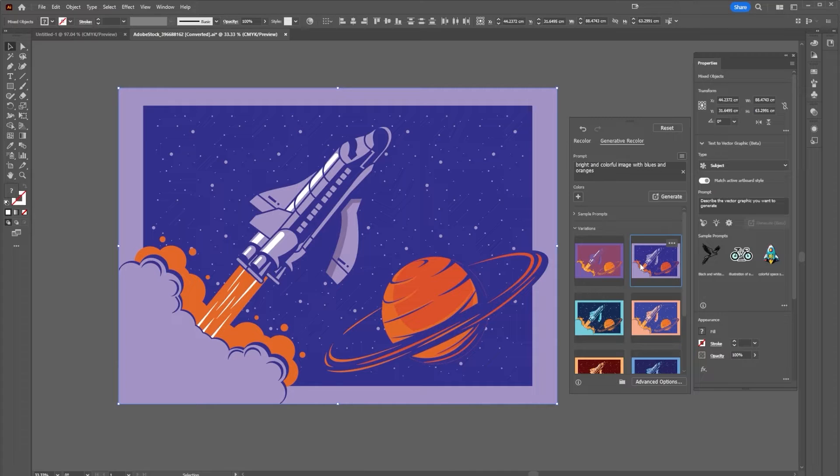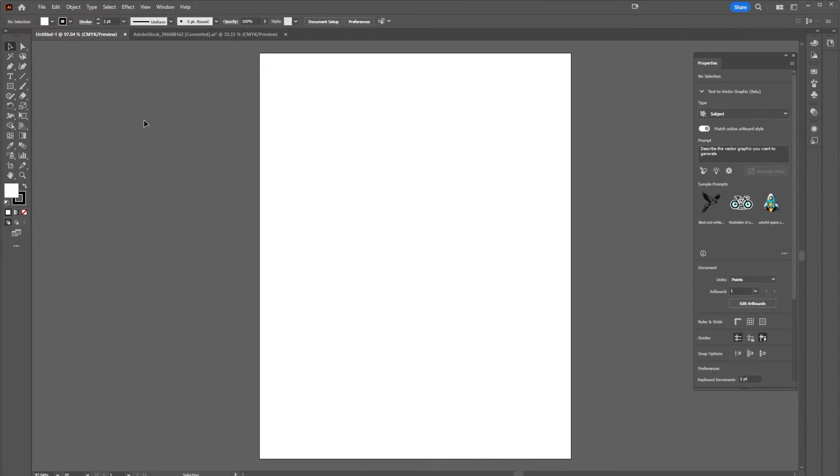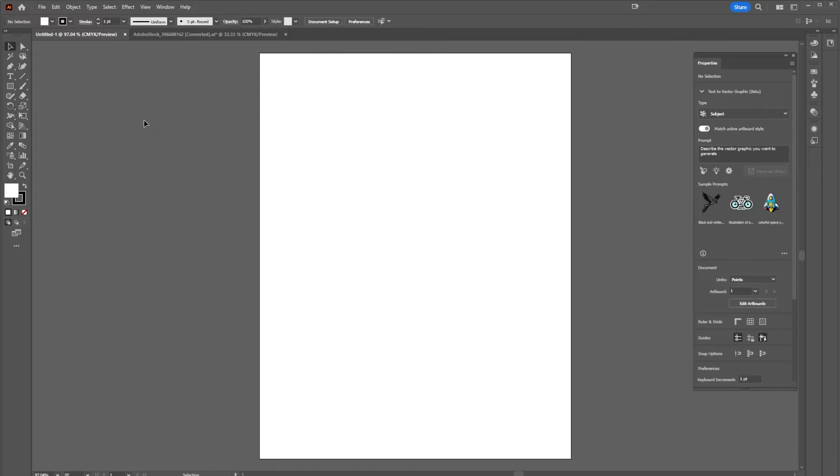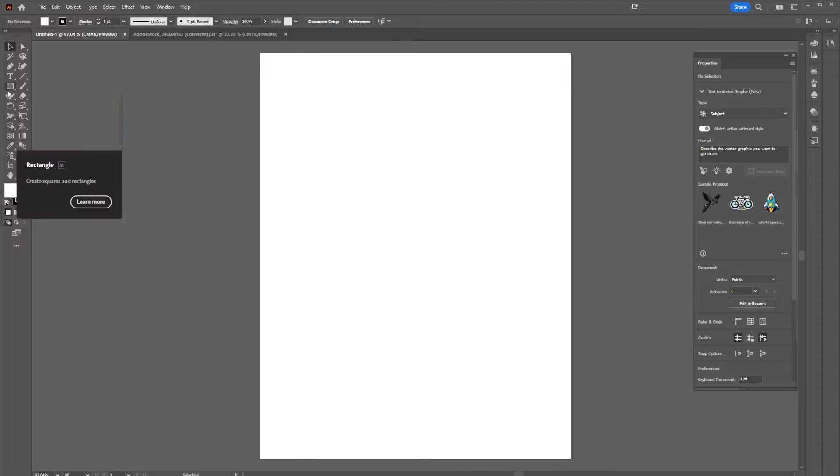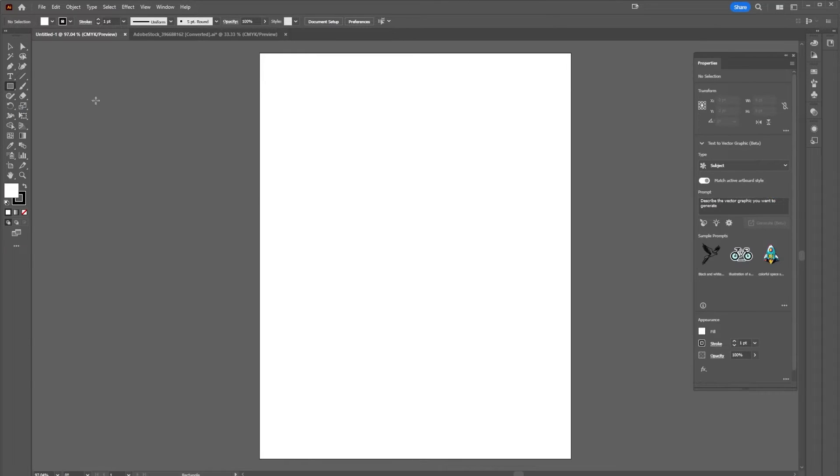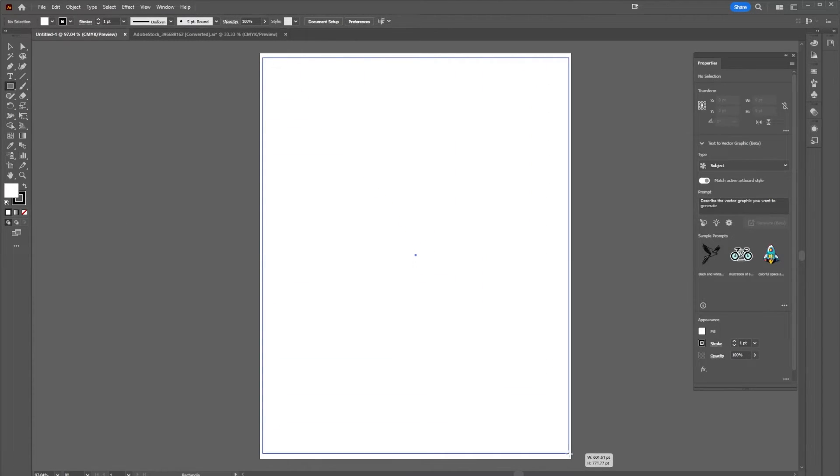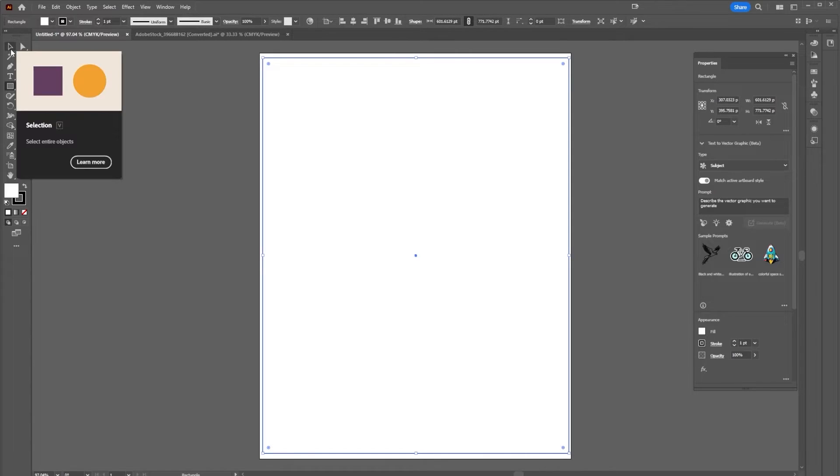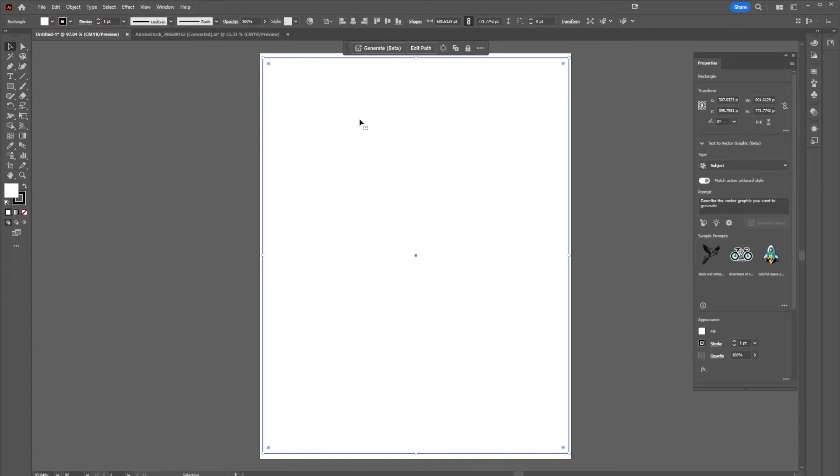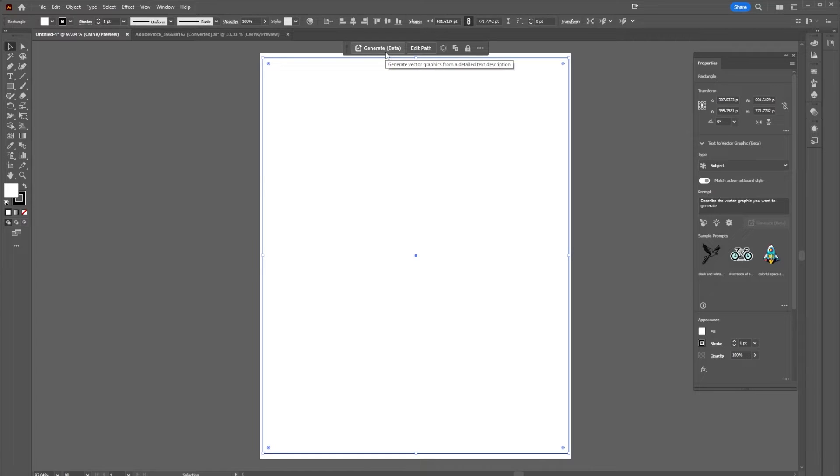Now that's a pretty simple thing, but let's take a look at something more complex. Here I have a blank canvas and I want to put an illustration on this canvas. Typically I would have to go in with the pen tool and draw out everything, but now I can use generative AI. I'm going to go to my rectangle tool and draw a box. I'm going to go to my selection tool and select the box.